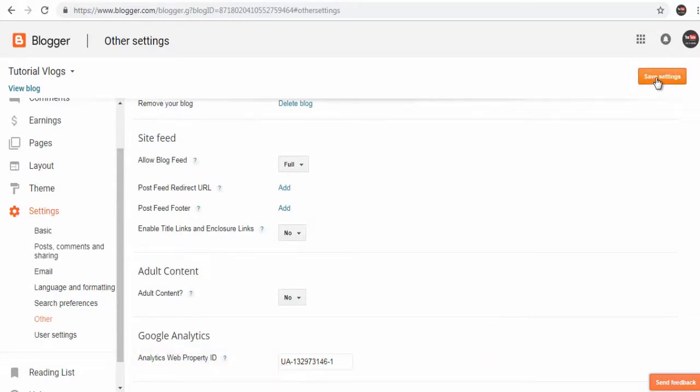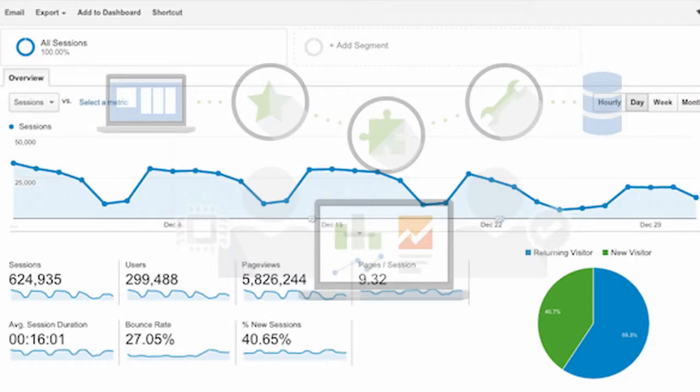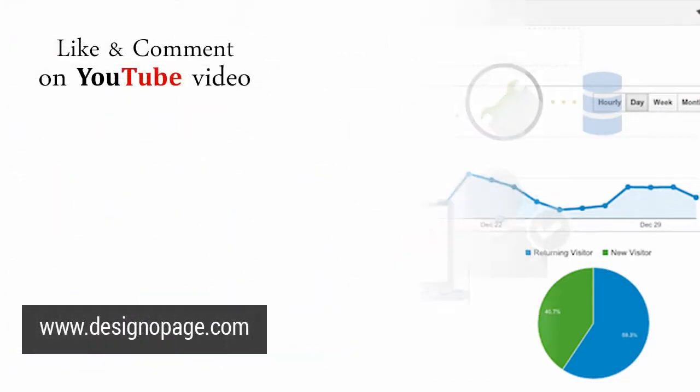We can analyze the data on our Google Analytics site once there is enough web data to analyze. With this, we come to the end of this video tutorial. Please subscribe to my YouTube channel, like and comment on the video, and don't forget to click the bell icon to get notified on video updates. Thank you.